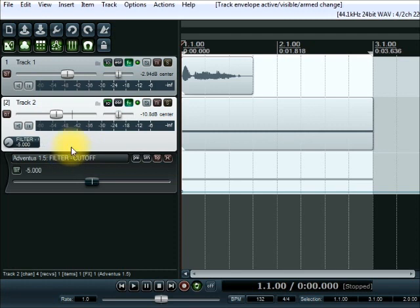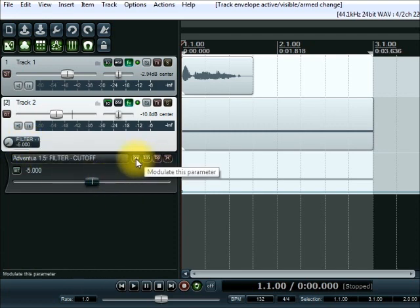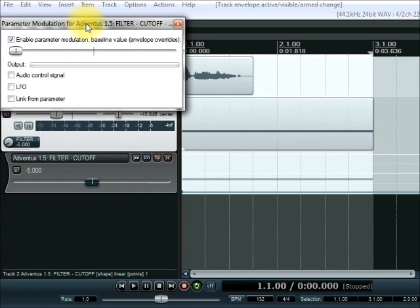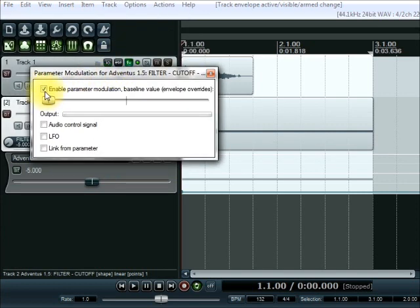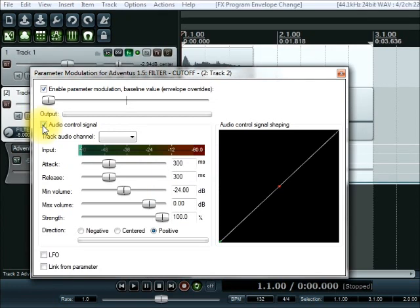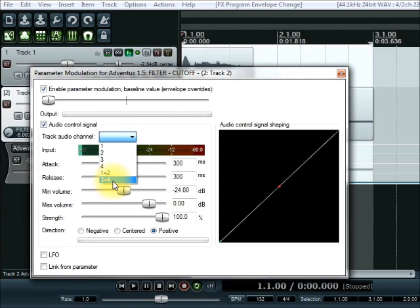A couple of extra things have popped up — one is a visual representation of that parameter, and another opens up our parameter modulation screen. In there, make sure the 'enable parameter modulation' tick box is ticked — which is what we're trying to do. We want the control signal to be the audio control signal coming in from track one — the male voiceover — and we want it to listen to channels three and four.